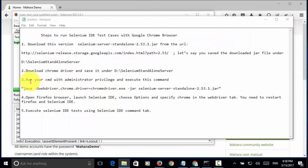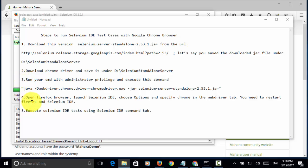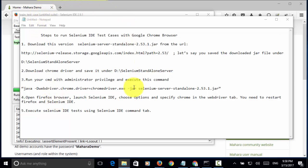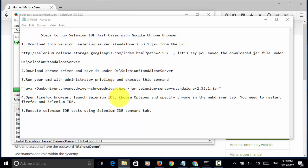After we follow step one, two, and three, we need to open Firefox browser. We already opened here. Then, launch Selenium IDE. We already launched Selenium IDE. Then, we need to choose option and specify Chrome in the web driver tab.